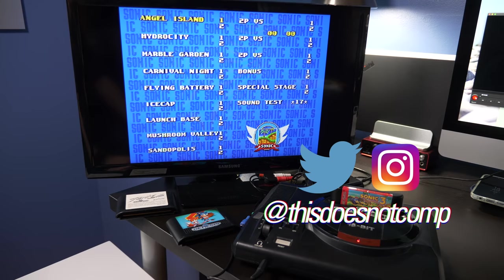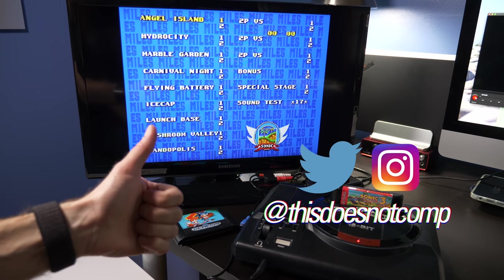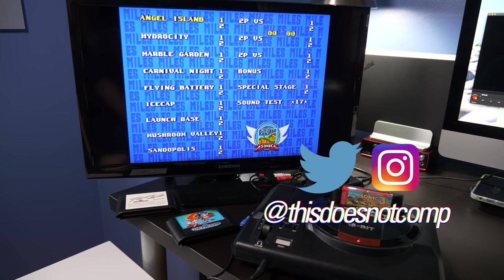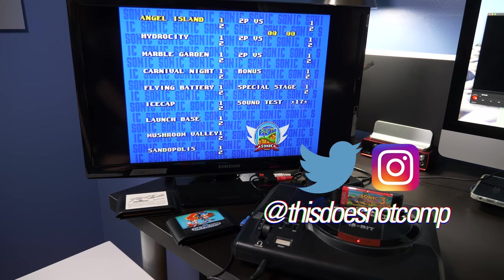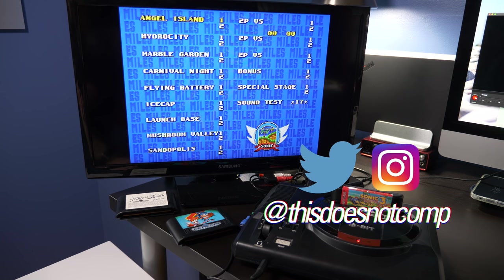If you like this one, I would appreciate a thumbs up. Be sure to subscribe if you haven't already. You can follow me on Twitter and Instagram at @thisdoesnotcomp. And as always, thanks for watching.